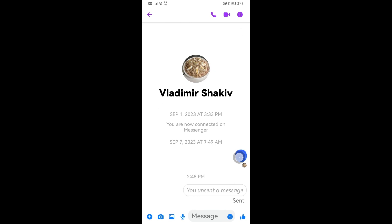Take note that there is a 10-minute limit to do this. After those 10 minutes, you will not be able to unsend it — you can only remove it on your side, not for both sides. I hope this video helps you out.